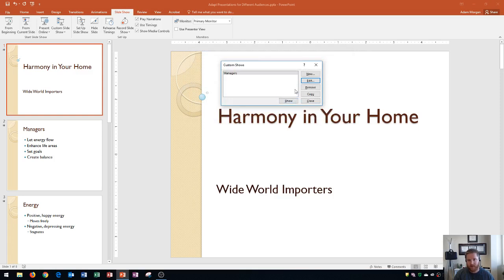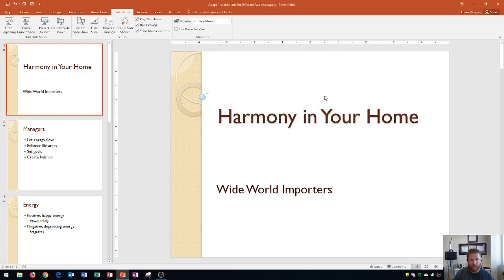Finally, if you want to delete a Custom Slideshow, you click right there on Remove. And I click Close, and now we have our Custom Slideshow all set.